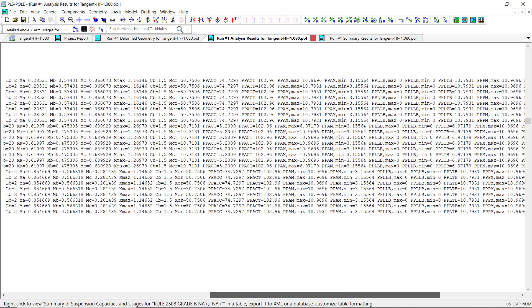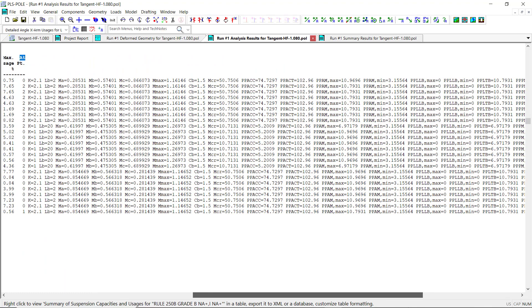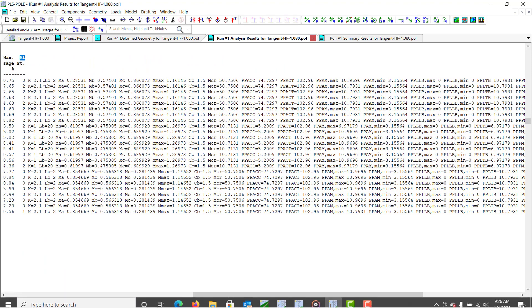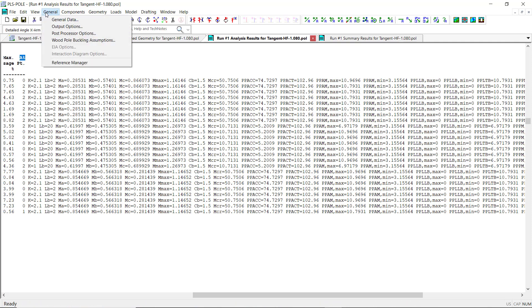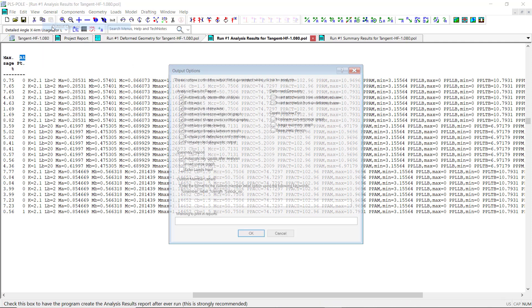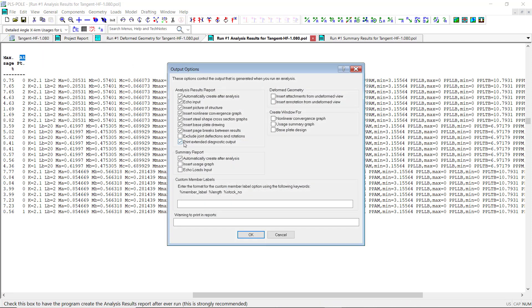These values can be displayed by navigating to the General Output Options dialog box and checking the Print Extended Diagnostic Output option.